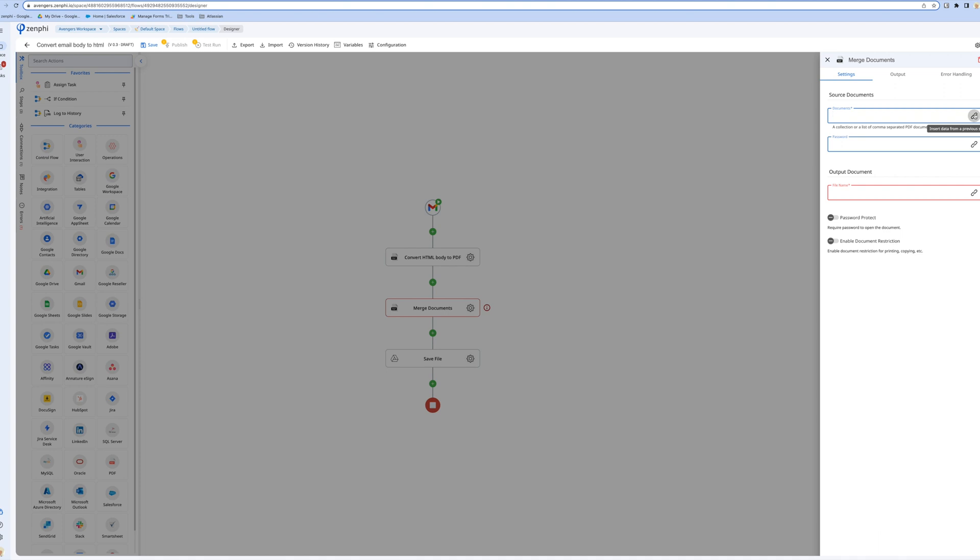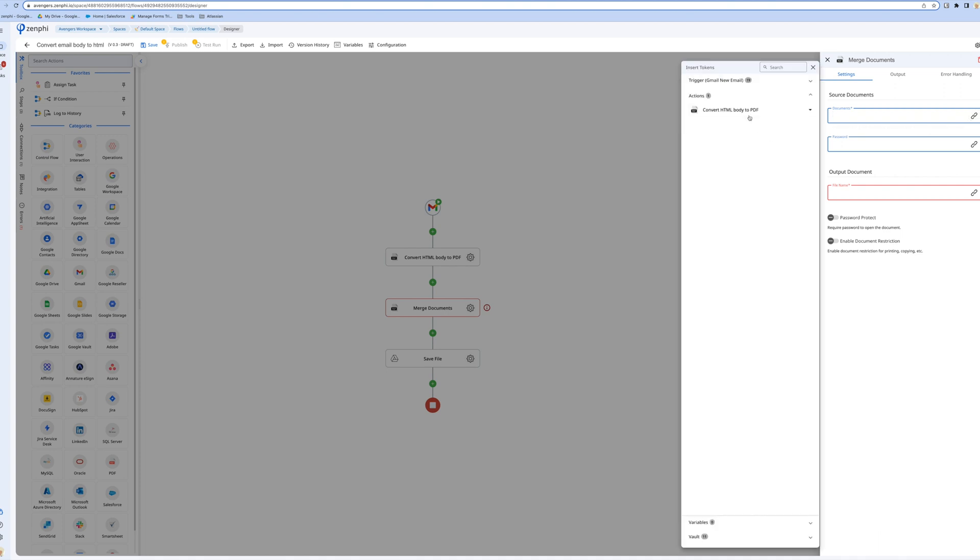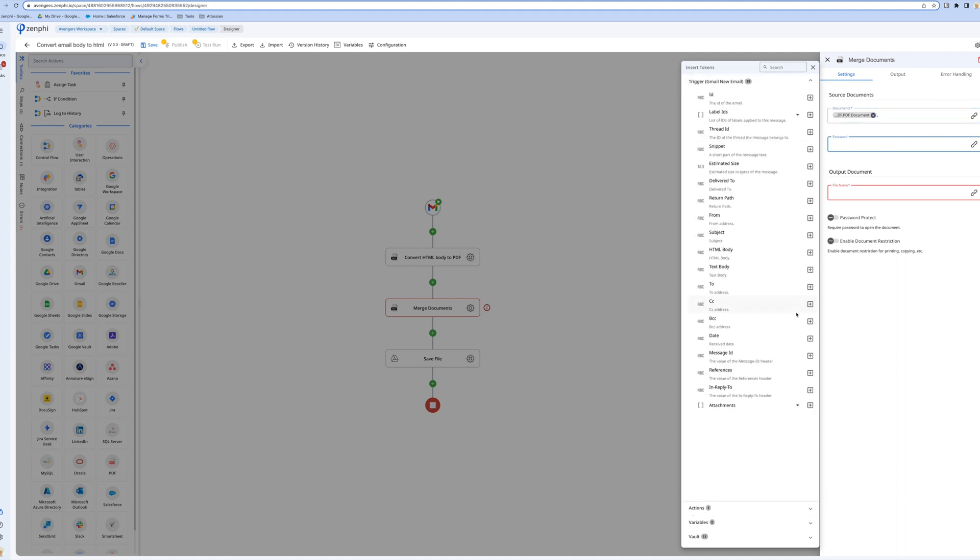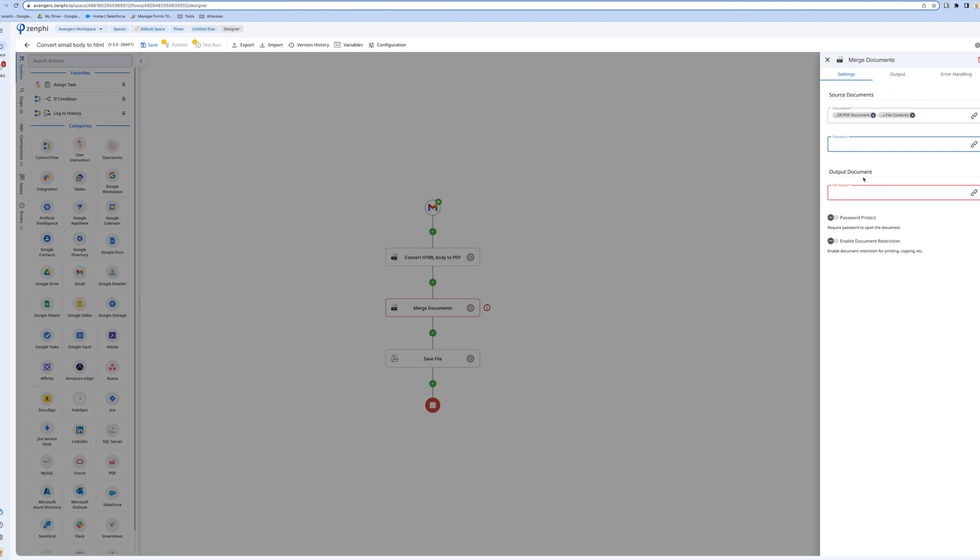I'm going to go and say, get the PDF file you just generated and merge it with all the attachments from the email. You can give it a password, and I'm going to prefix it with merge, and use the subject line as well for the file name PDF.